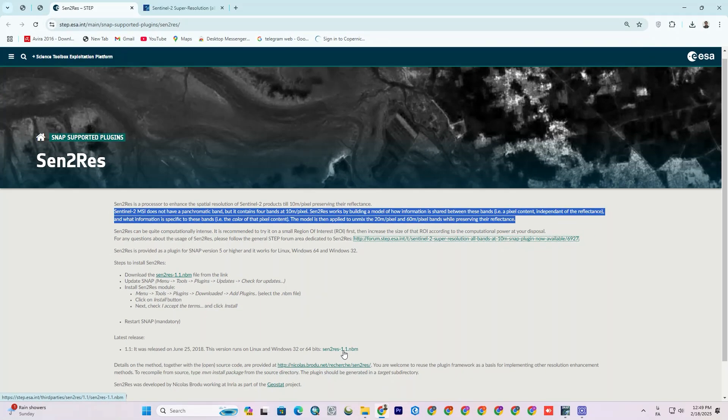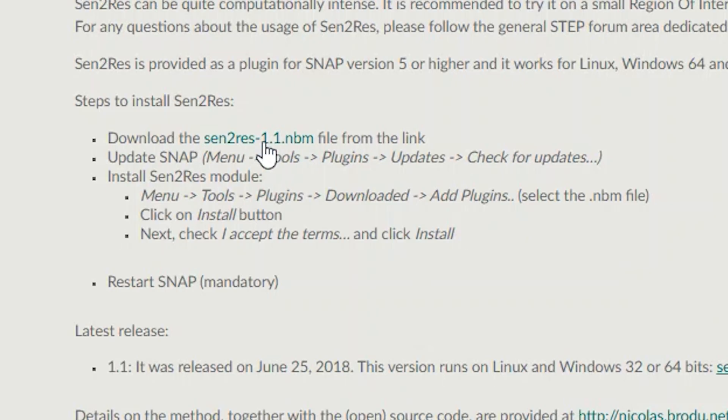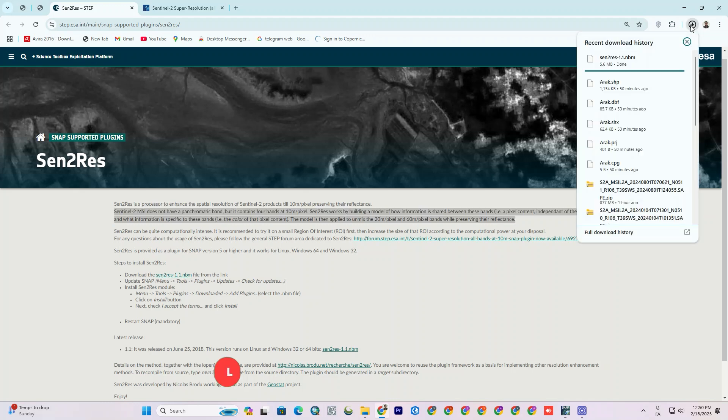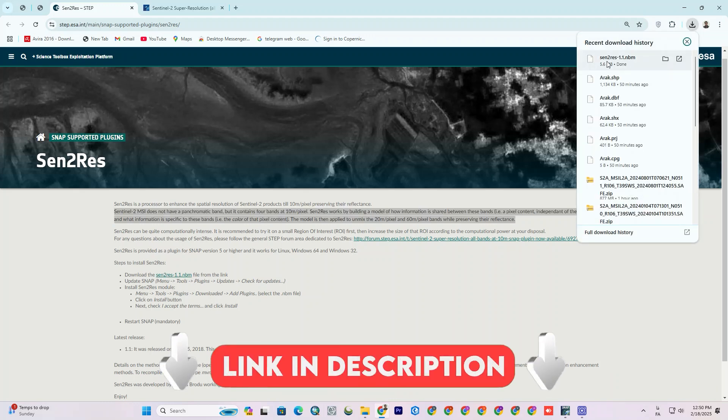So by the end of this video, you'll know how to get a 10 meter resolution across all bands of Sentinel-2 images. Let's get started. I'm in the ESA website right now and downloading the Centurus plugin file, and in the continuing I'll show how to install it. I'll put this website link in the description for you.